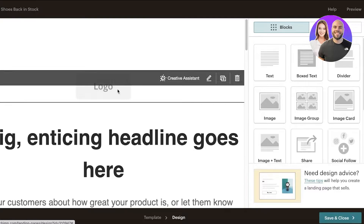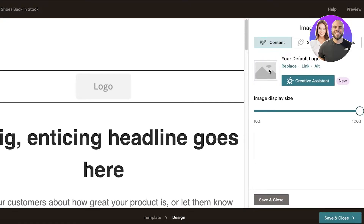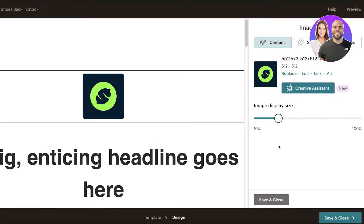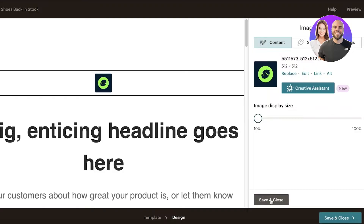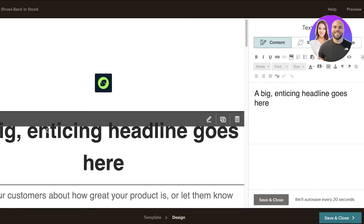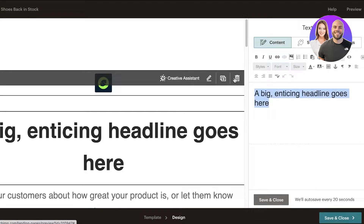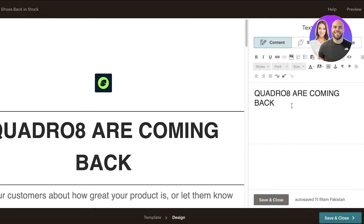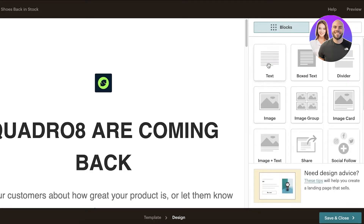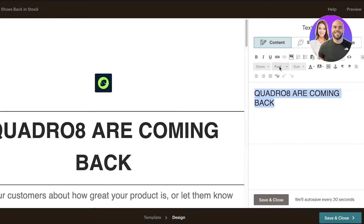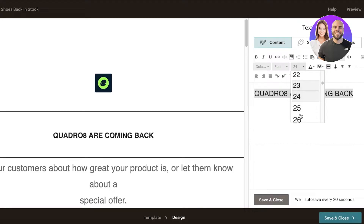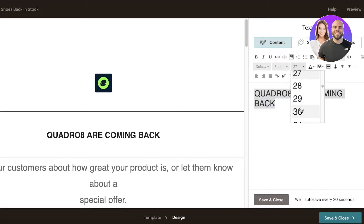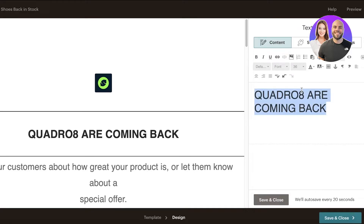First, we'll add our logo. I'm going to upload it and resize it to be small, then save and close. Next is the headline — I'm adding 'Quadro 8 Are Coming Back' as a creative headline for my shoe product. The font size is a bit large so I'm going to resize it to 36, which looks good, then save and continue.